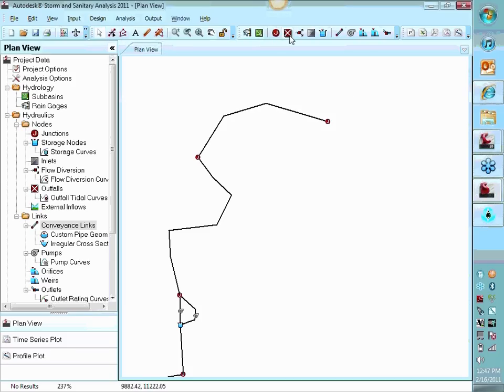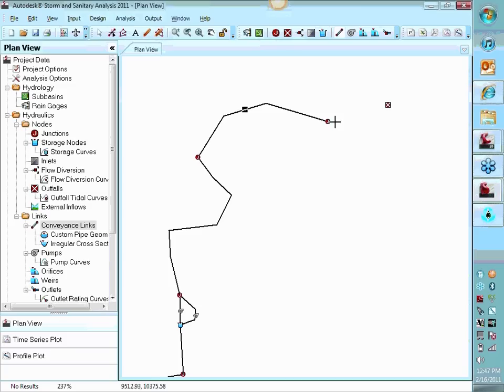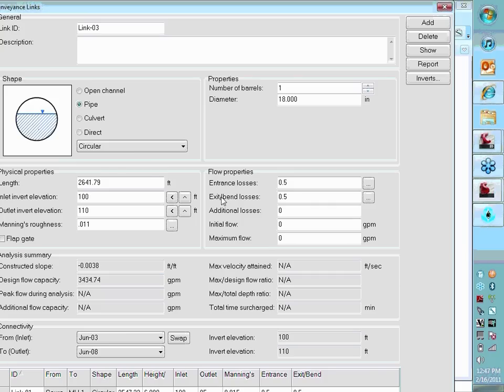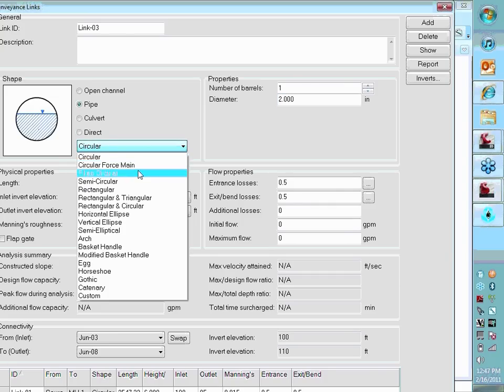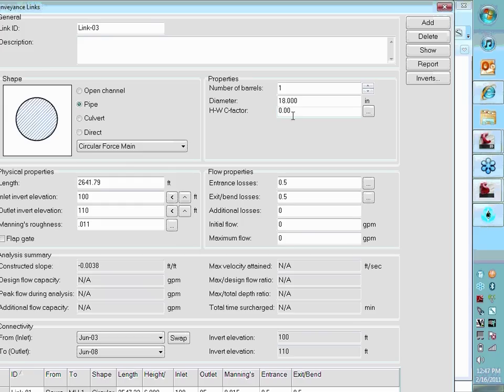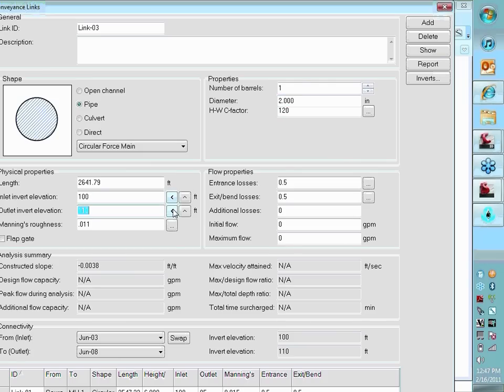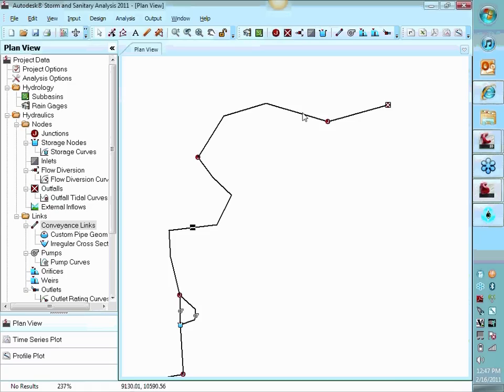Final piece here is we do need an exit. So this would be sort of your treatment plant or whatnot. We're going to make a connection there. Do need to go into these pipes, change them from circular 18 inches. We're going to do a two inch force main.